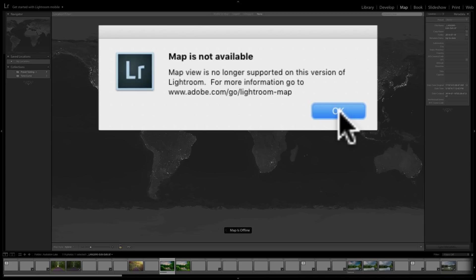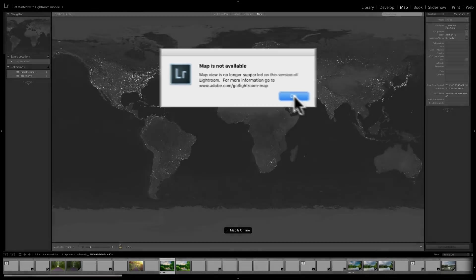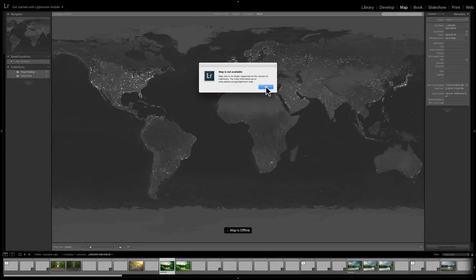Also, if you have Lightroom Classic CC and you didn't re-subscribe, you let your subscription lapse, it will work for the 30 days of your last payment. But after that 30 days, even though the library module will still work, the develop and map modules stop working. So, if you didn't update your subscription or you have an expired subscription, of course, the map module will no longer work. So, just thought I'd add that.